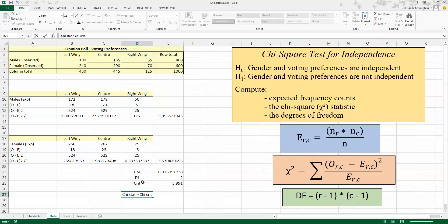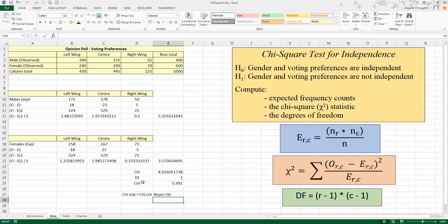Since our chi statistic is greater than our chi critical value, we reject H0. Our result is that we cannot accept the null hypothesis that gender and voting preferences are independent. We reject it in favor of the alternative hypothesis — that gender and voting preferences are not independent. In other words, we conclude that there is a relationship between gender and voting preference. That's how you conduct a chi-square test for independence in Excel. I hope you found this video useful — thank you for your attention.